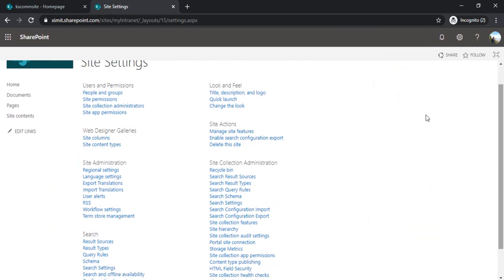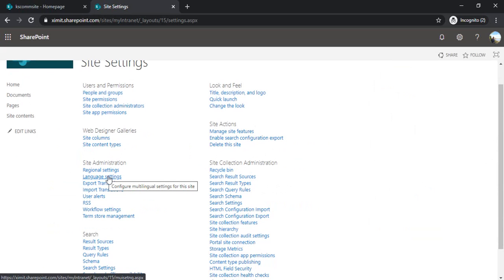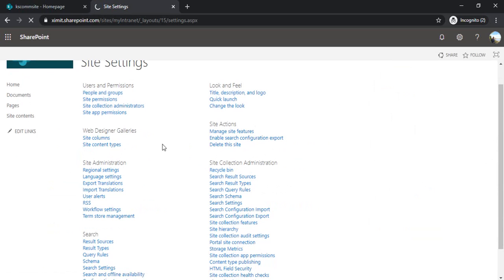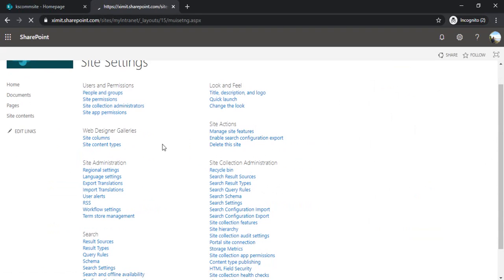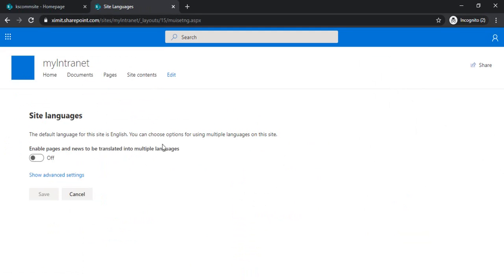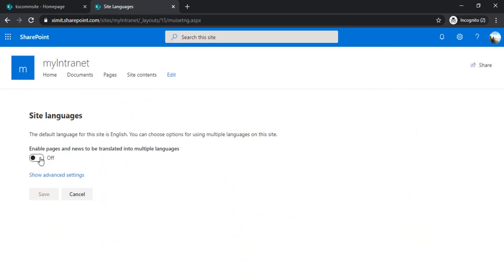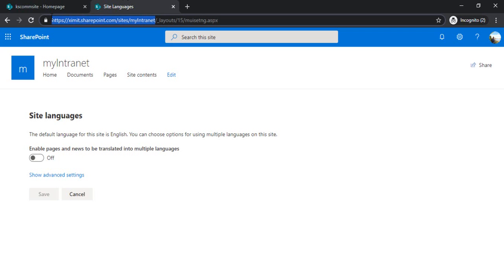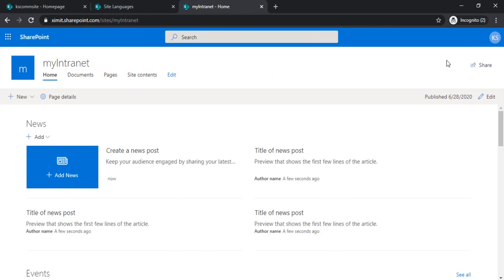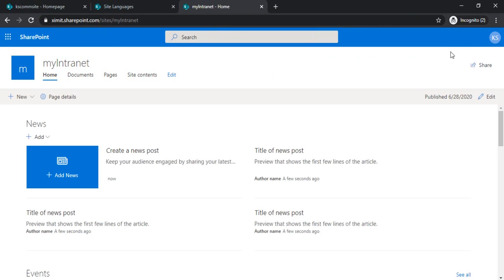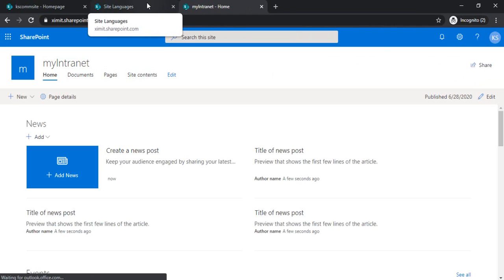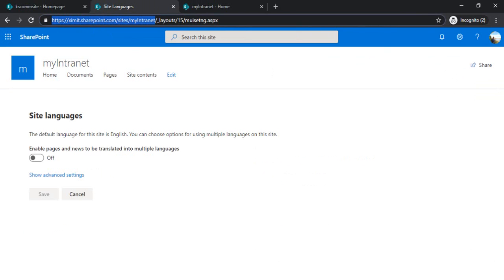And under the site administration, I can see one link is there for language settings. If I click on that, I'll be redirected to a page where I can set the site languages. By default, you see, it's turned off. That's why on my intranet site, I was not seeing any option of changing the language. If I just open and showcase that to you again. I'm not having any drop-down to change the languages.